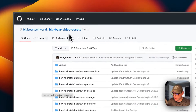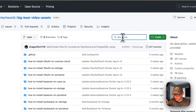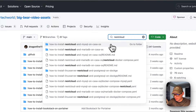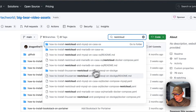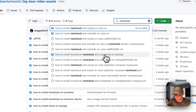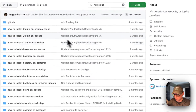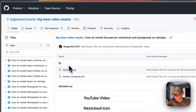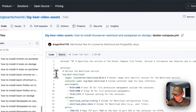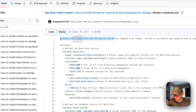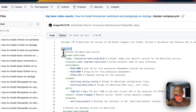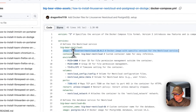I'm going to start on Big Bear Video Assets and go to Nextcloud — specifically 'How to Install LinuxServer Nextcloud and PostgreSQL on Dockage.' I'll click it and go into the Docker Compose file. We're using version 3 of the Docker Compose file format. Under services, the first service is called 'big-bear-nextcloud' and the image is coming from LinuxServer on Docker Hub.